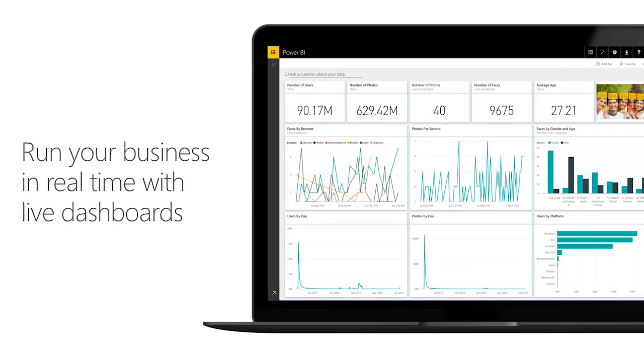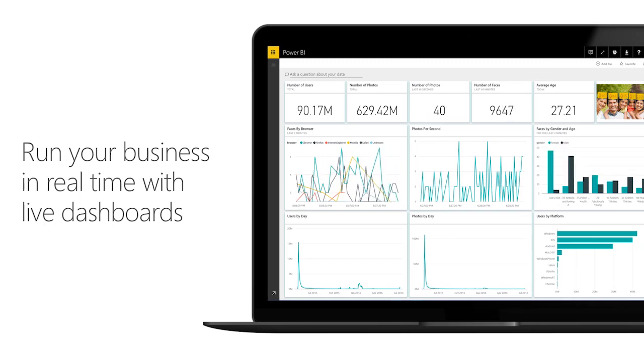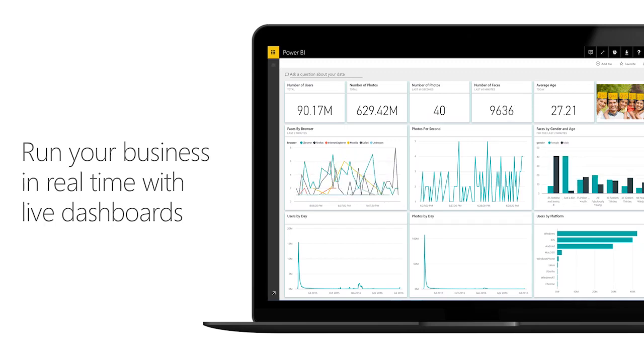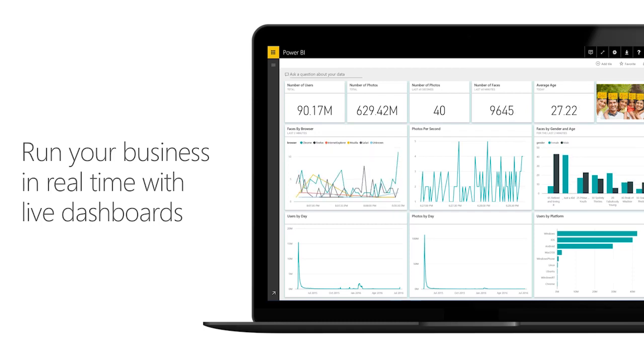We also have support of real-time data, and this is a big one because literally nobody else in the market has this capability today. You can hook up Power BI to streaming data sources. Of course, we support Azure, but also any other type of streaming data that you can pull into the Power BI APIs and visualize that in real time. You're not looking only at what happened in the past, but you can also see what is happening now and potentially predict what is going to happen in the future.